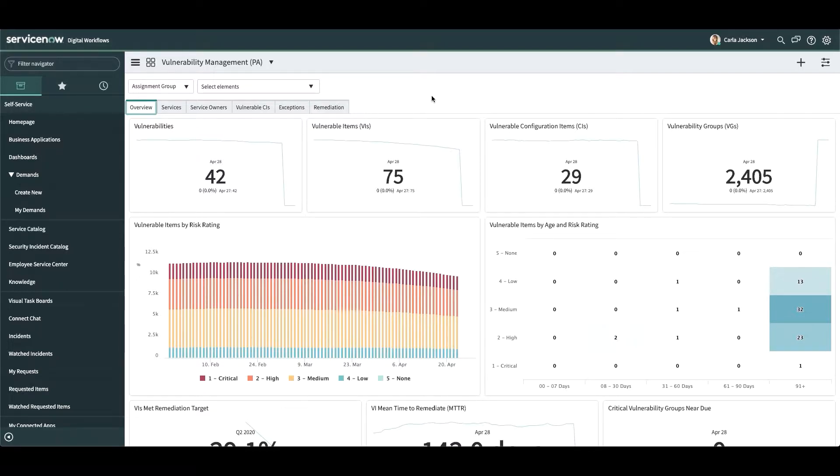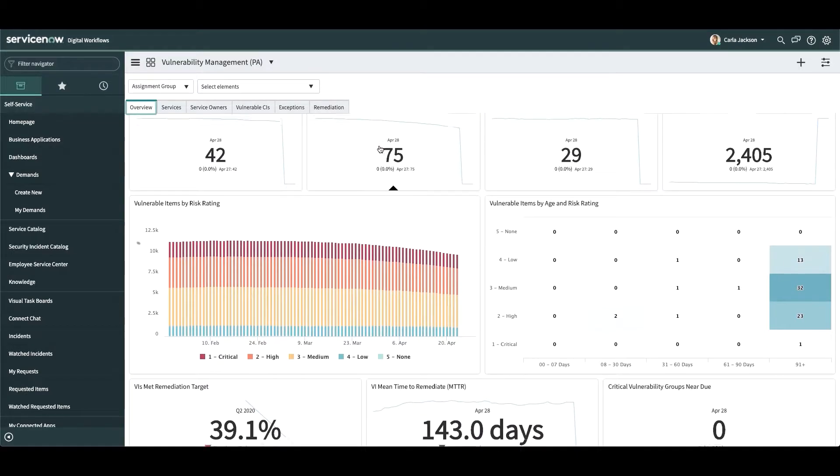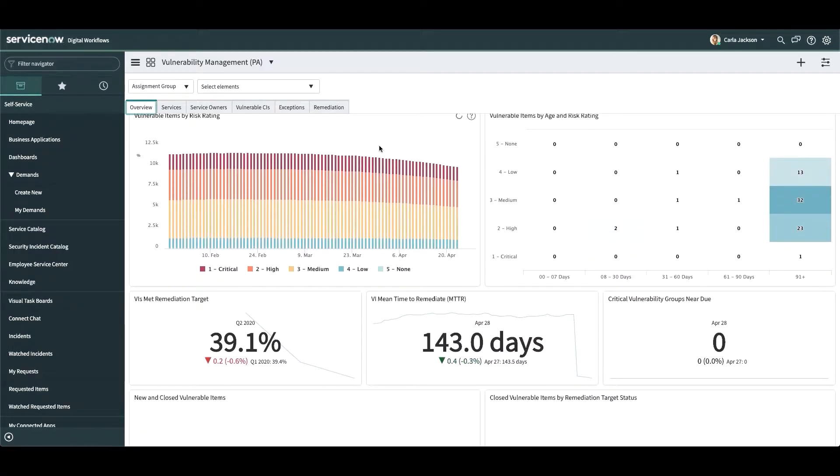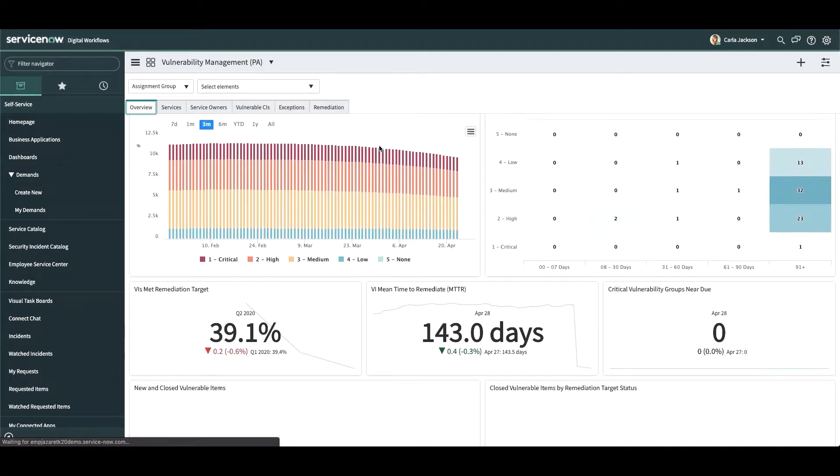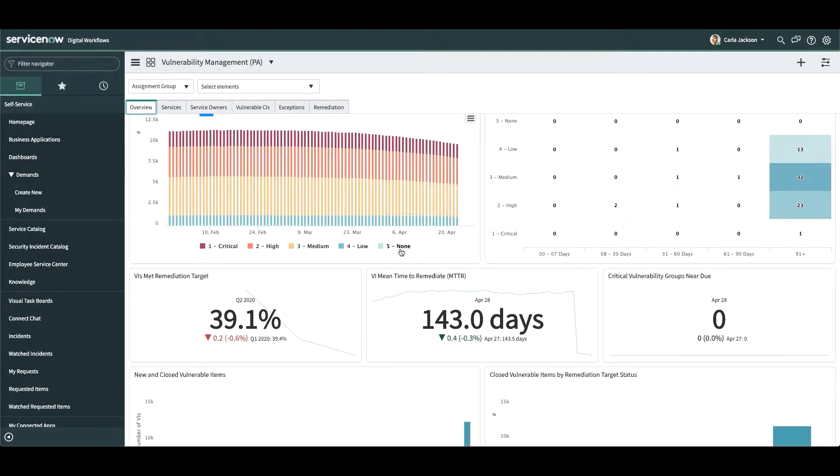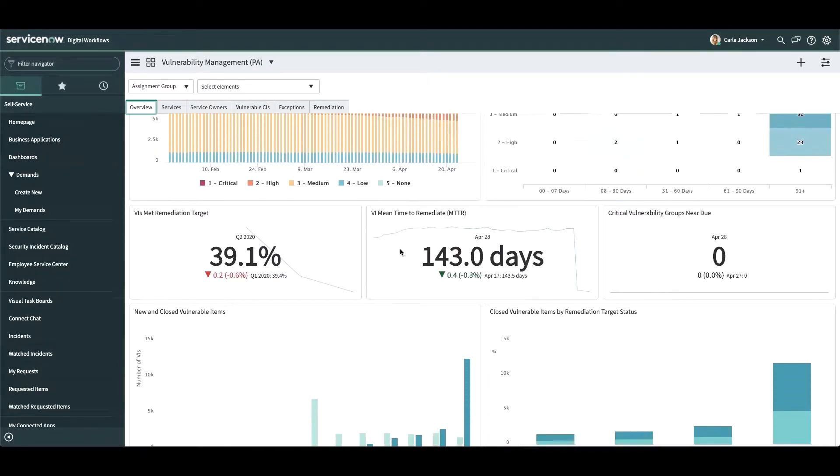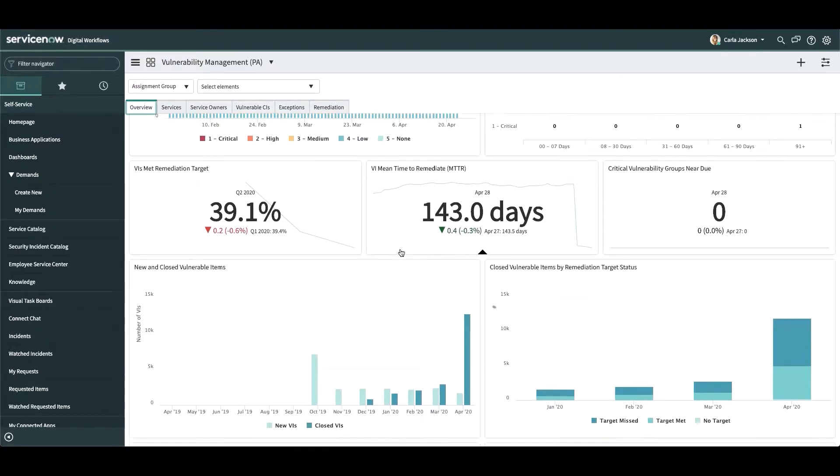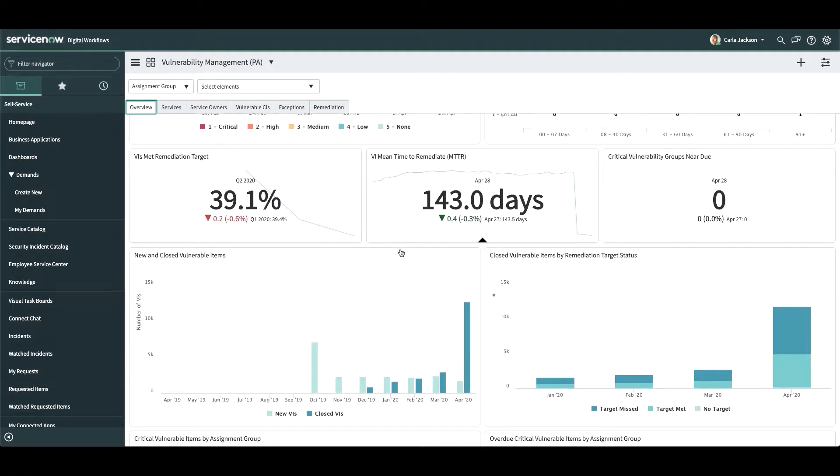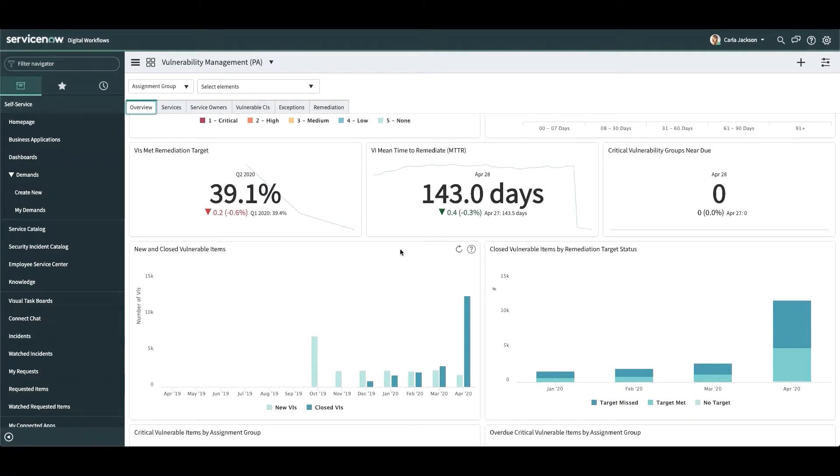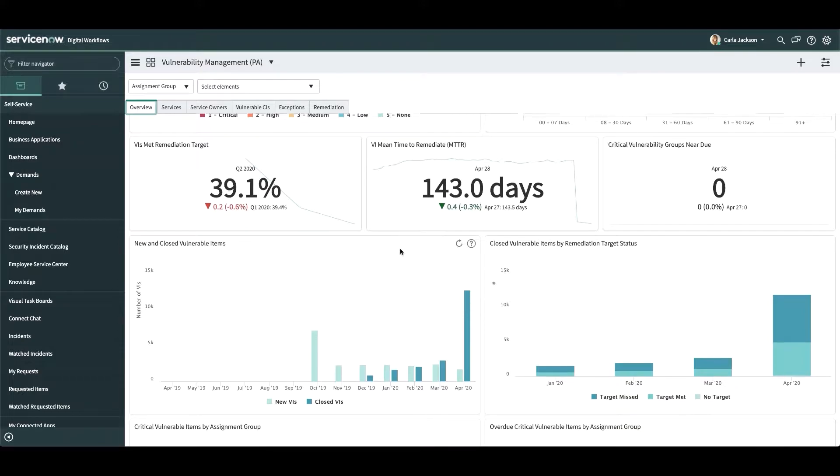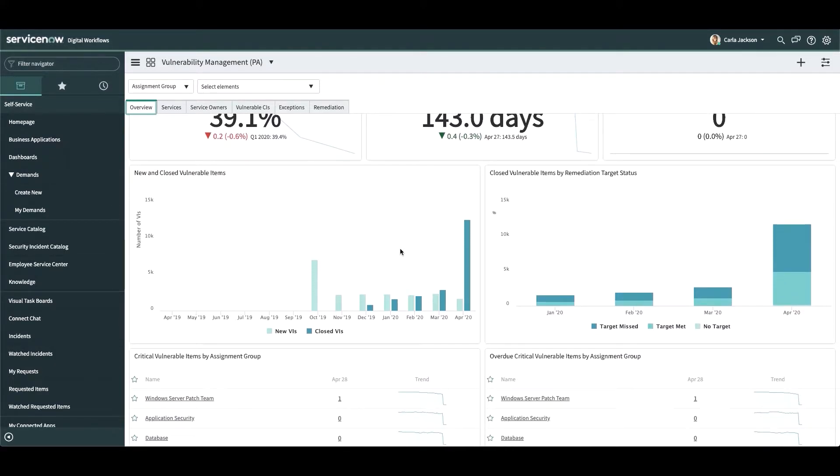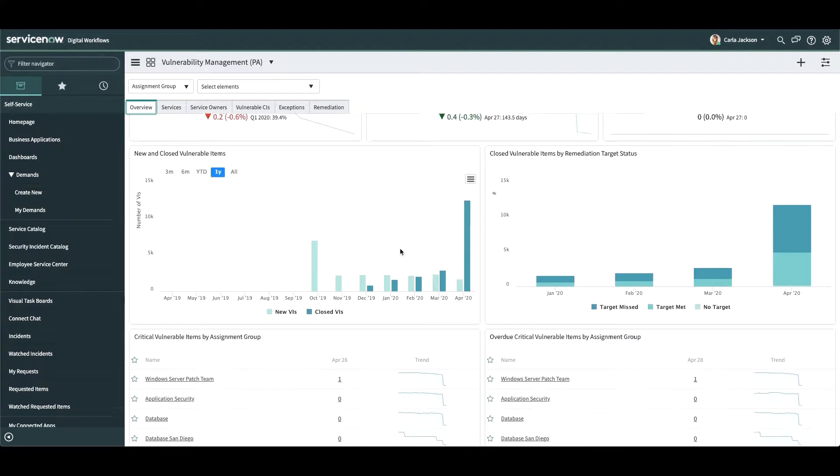our customers can use dashboards like these to report on their progress. The vulnerability response application provides a single system of action and engagement, collecting information from scanning solutions, threat intelligence providers, solution databases, and internal remediation activities. Out-of-the-box dashboards like this one help us track our KPIs and break down the information as desired.